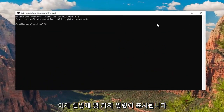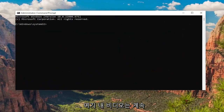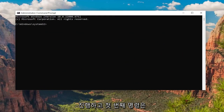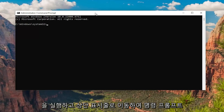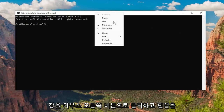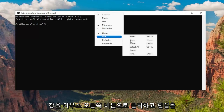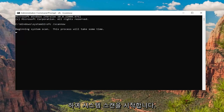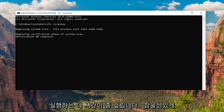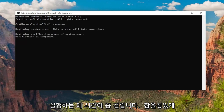I will have a couple commands in the description of my video. Go to the System File Checker utility scan and go up to the top bar of the Command Prompt window, right-click on it, select Edit, and then select Paste to paste it in. Hit Enter to begin the system scan. This will take some time to run so please be patient.